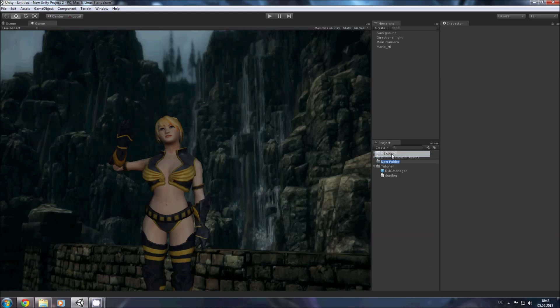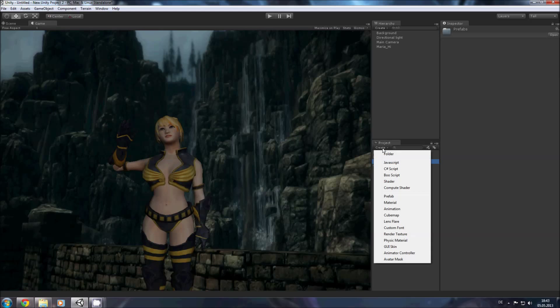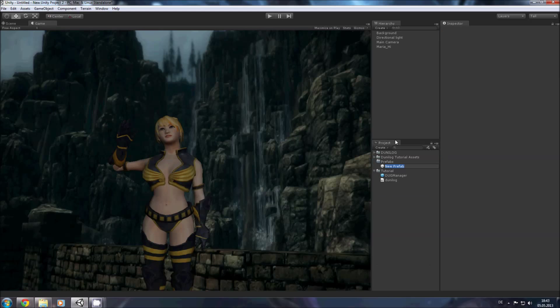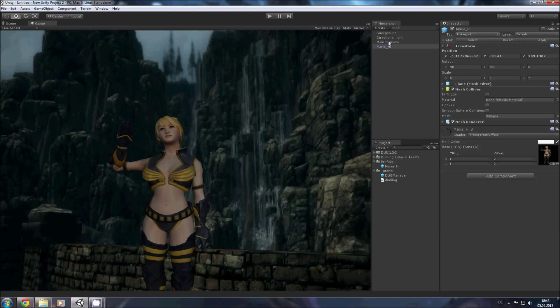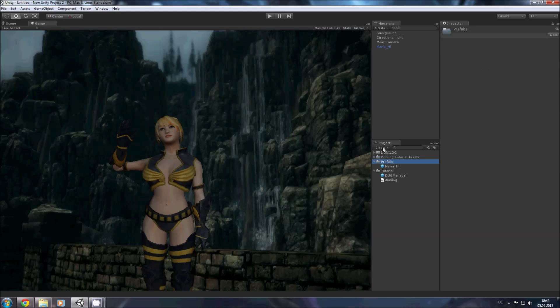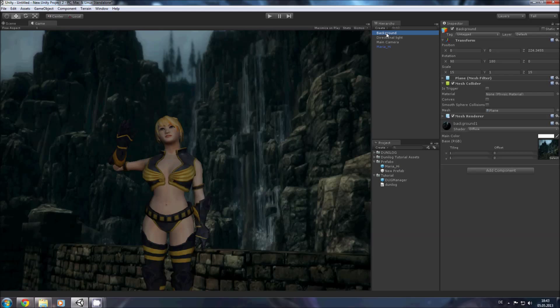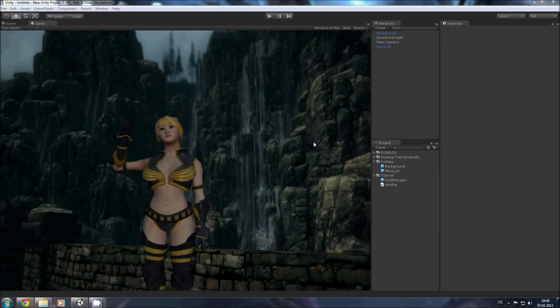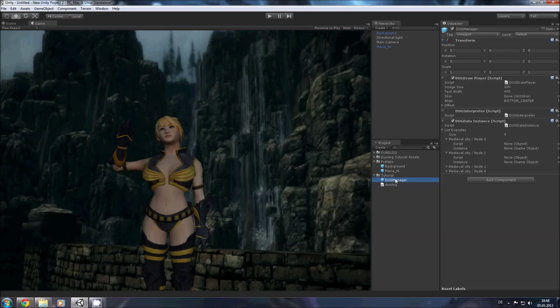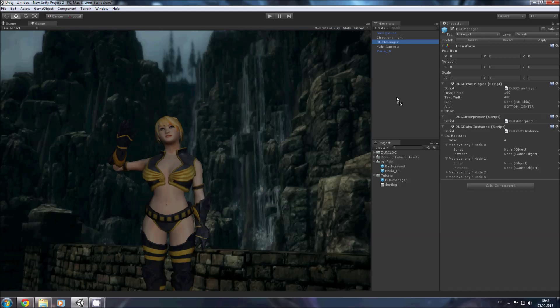Now we need some prefabs so we make a new folder called prefabs and here we create a prefab Maria hi and pull it in and another prefab and we pull the background. So now as we have our prefabs we need to hook them up in the DOG manager but we shouldn't hook them up in the project file because then it will always get overwritten whenever you click save in the DOG window so we pull the DOG manager into the scene and add our stuff here.